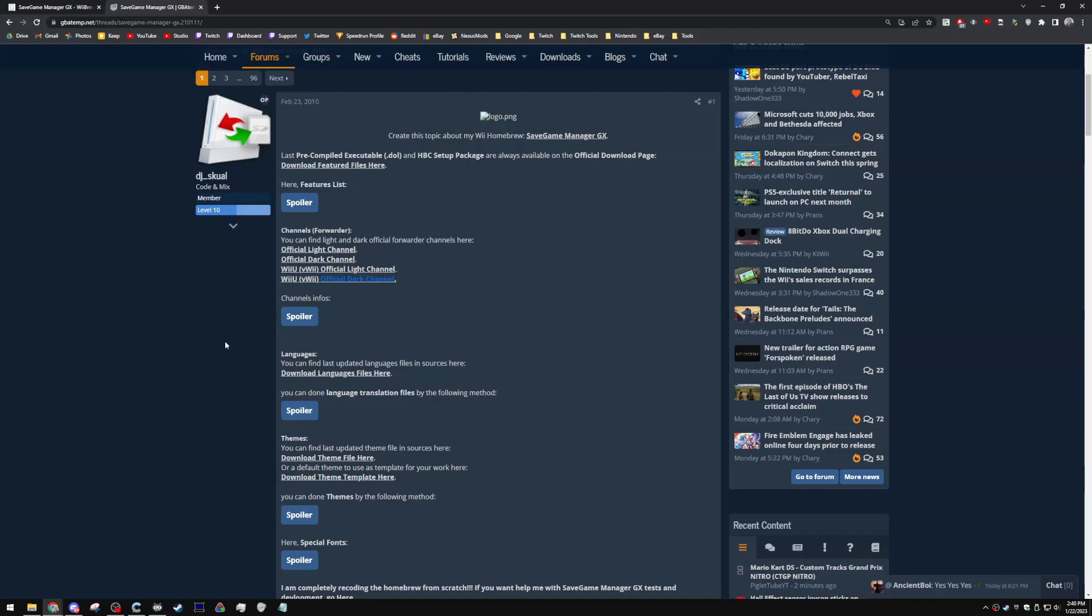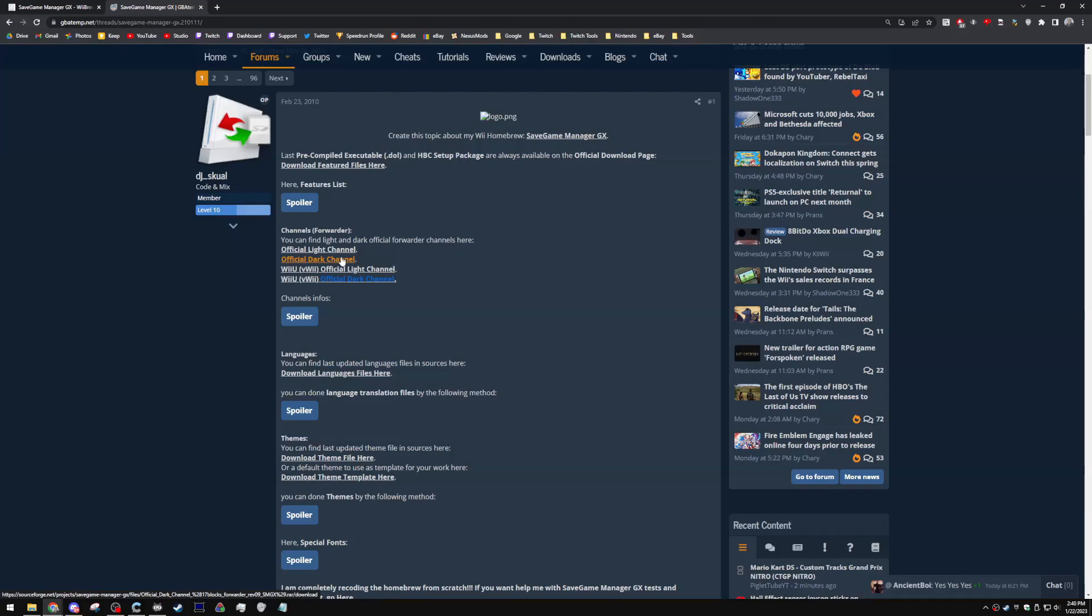I almost forgot to mention this, but there are banners if you want to install the WAD file. I won't be going into that because it's relatively easy. Just use Wii Mod Lite to install the WAD file. The one that I personally like is the official dark channel. Just keep in mind you want to select the correct one for your console. This official dark channel one is not going to work for the virtual Wii. You want to select this one instead. If you select the wrong WAD, it's not going to boot into the channel, it's just going to reload the Wii menu.